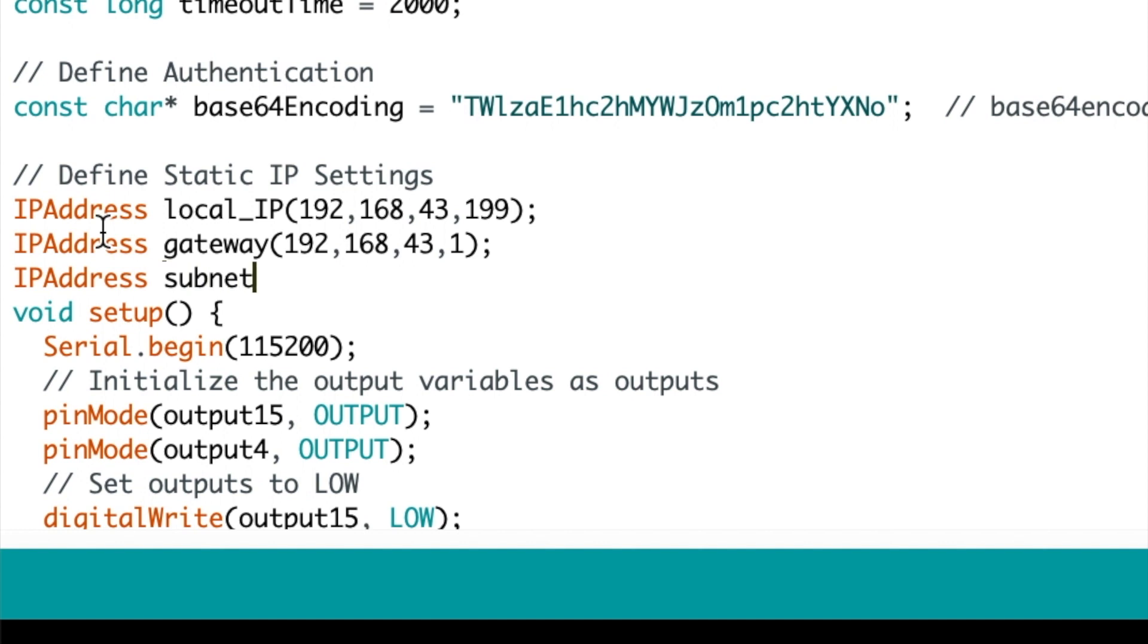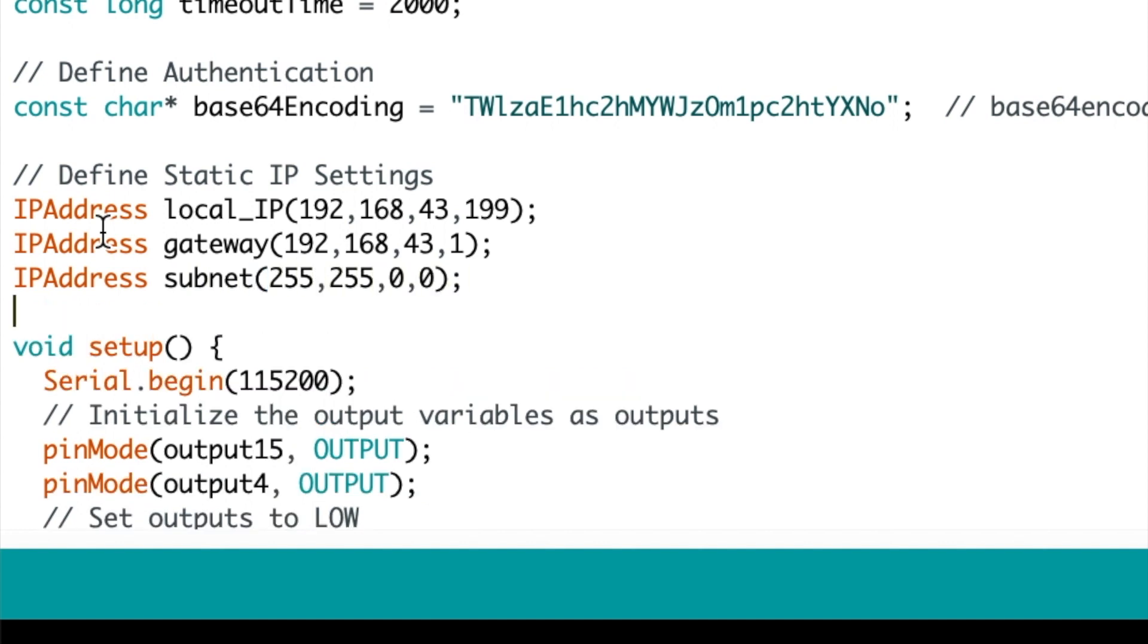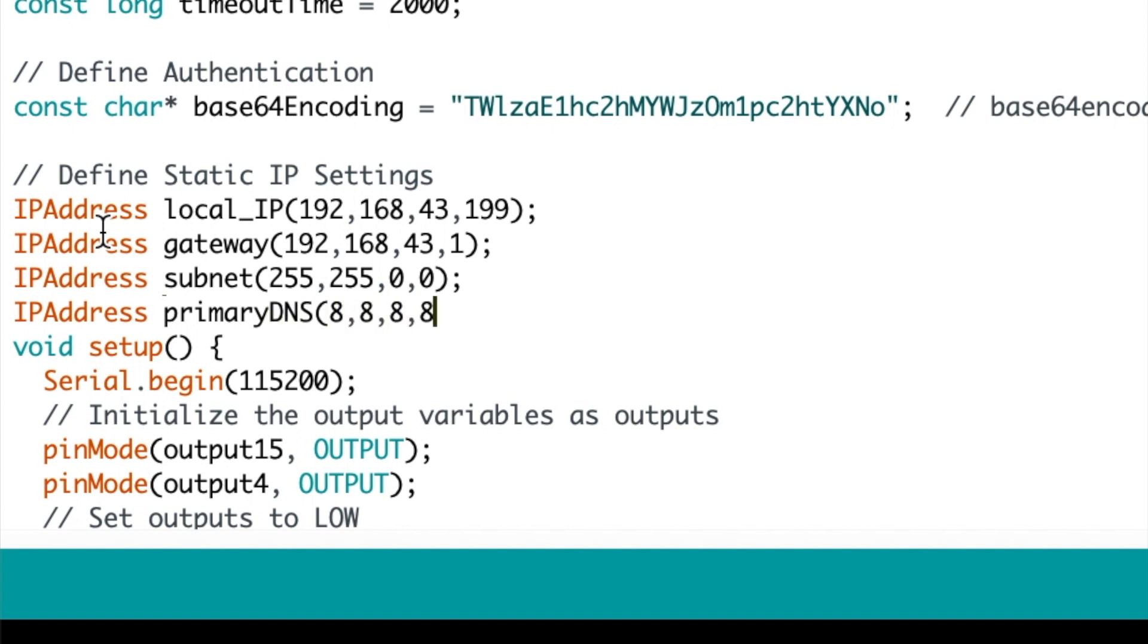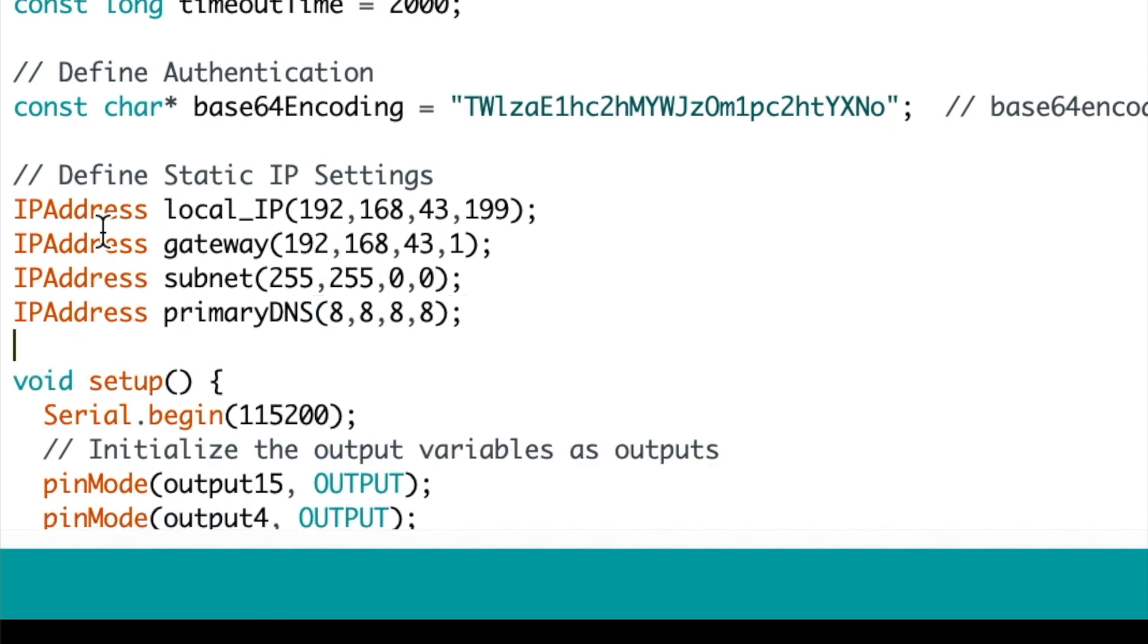So next I'm going to define the subnet which is 255.255.255.0 in my case. It could be 255.255.0 in your case. So now I'm going to define the primary DNS and I'm going to use 8.8.8.8 and the secondary DNS which will be 8.8.4.4.